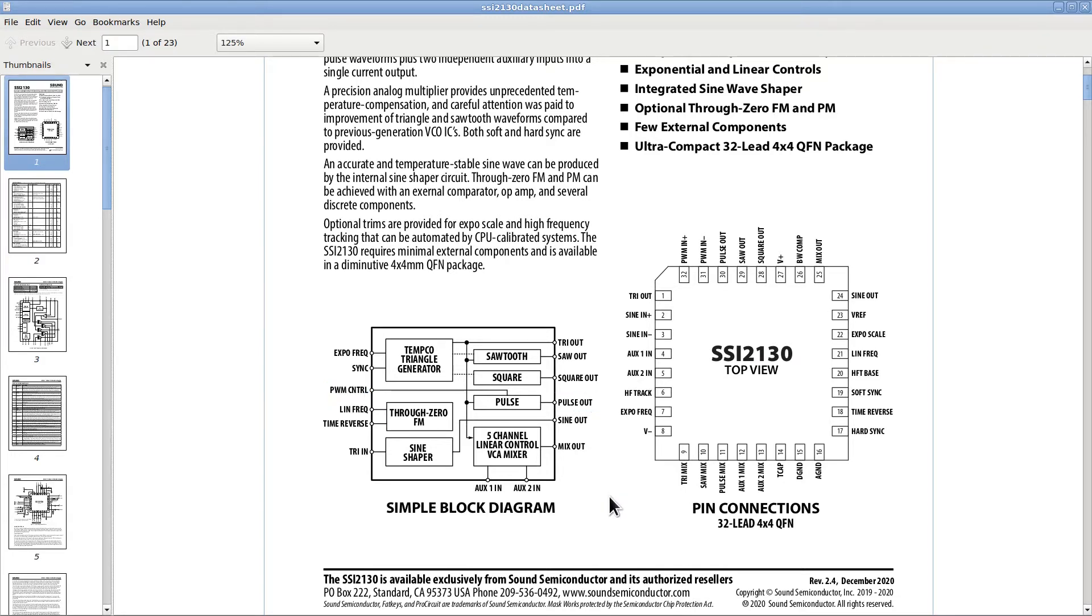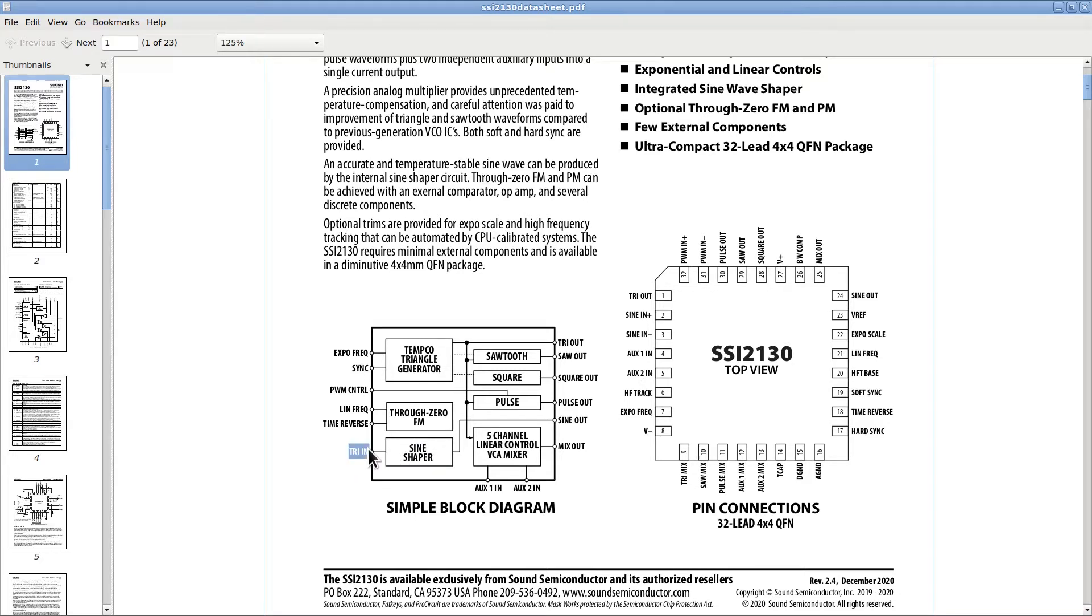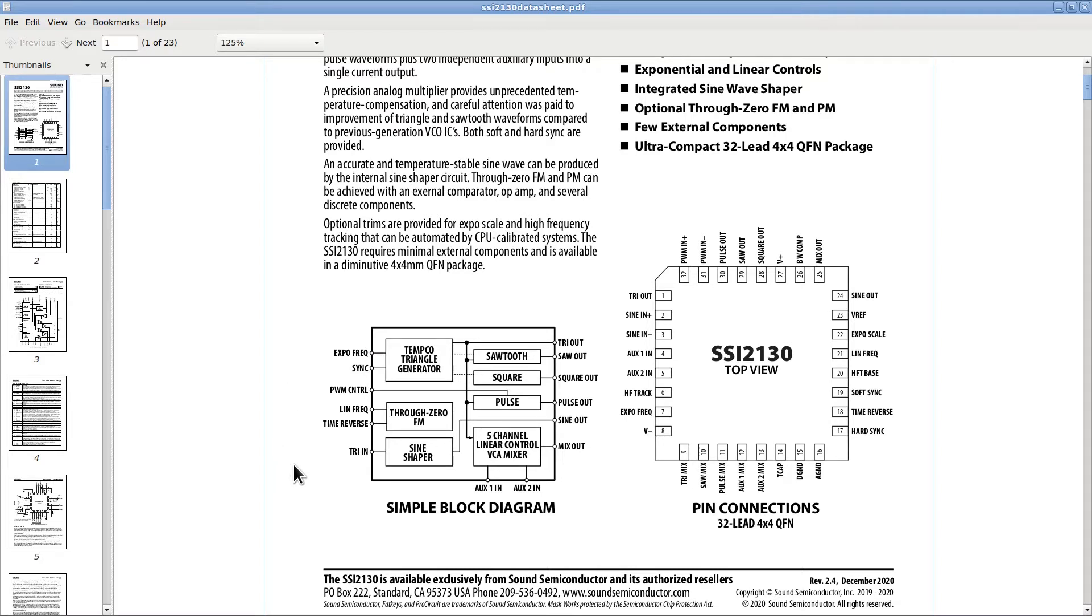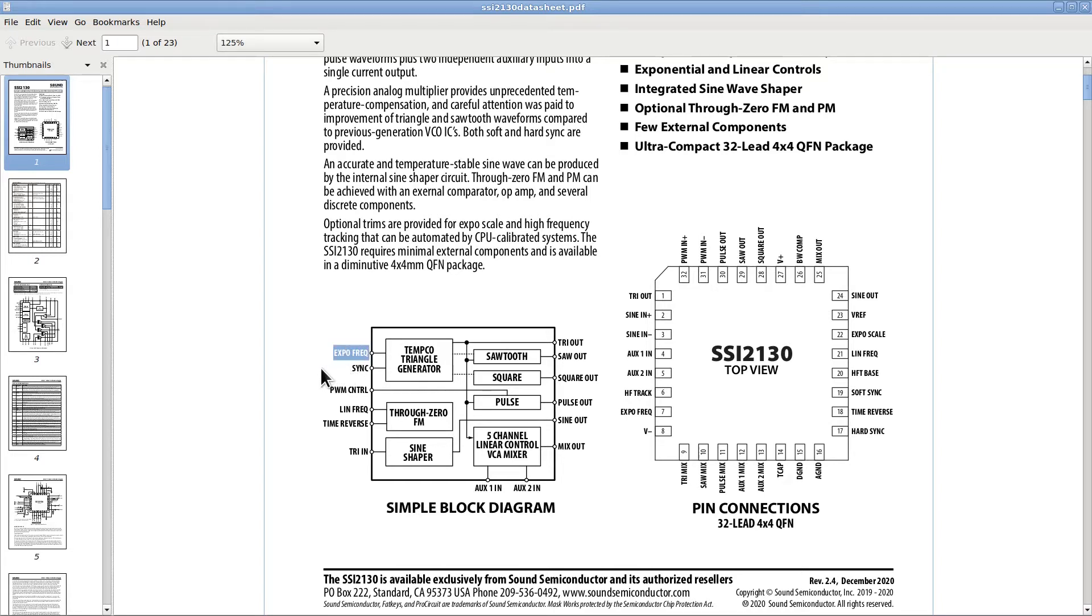The chip does not directly provide a sine wave output, but there is a sine shaper module inside of it. If you feed the sine shaper module with the triangular wave, the sine shaper will provide a very good sine wave to its output. The voltage control for the frequency of all these waves can be fed to either a linear input or an exponential input, that can be easily calibrated to provide a 1 volt per octave control range, which is the standard for any commercial keyboard using synthesizers.